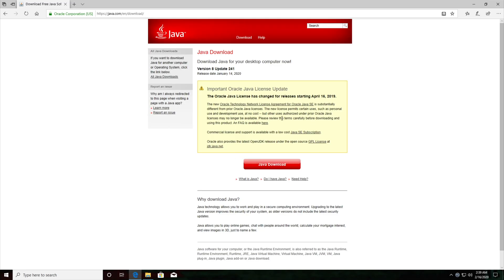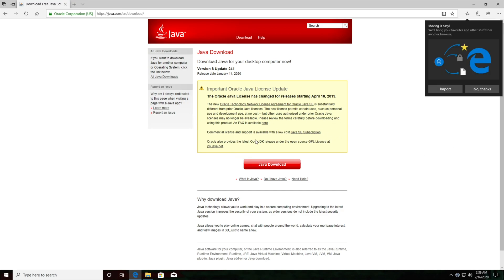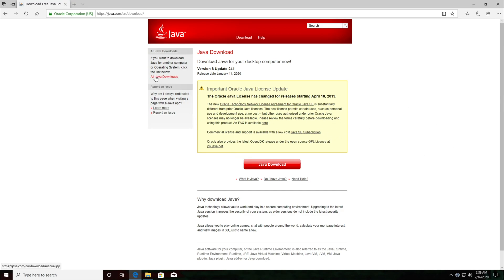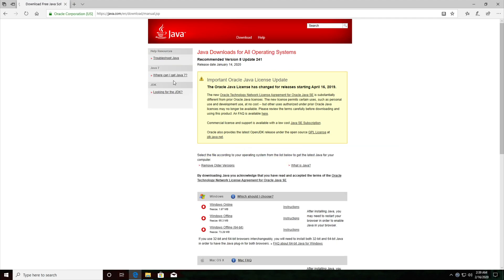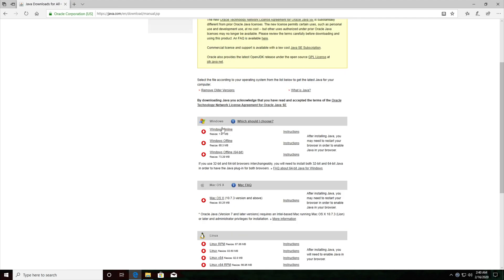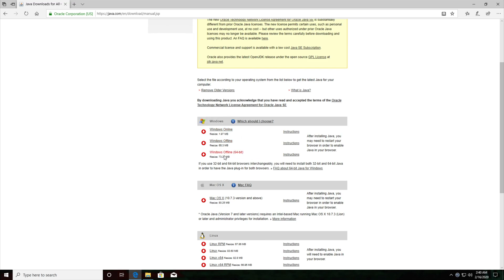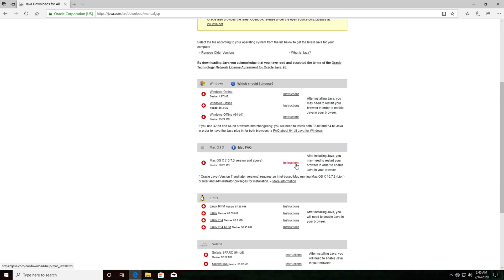If you end up googling for Java instead of clicking the link down in the description below, make sure to go ahead and click all Java downloads in the top left instead of hitting the Java download button on this page. This page will be linked down in the description below where you have these versions. Windows online, offline, and offline 64-bit. What exactly do we need to do here? Well we need to go ahead and download the Windows 64-bit version if you're using a 64-bit version of Windows.